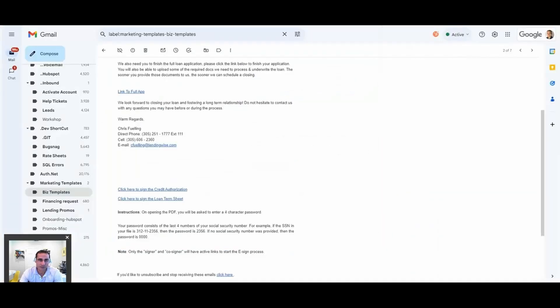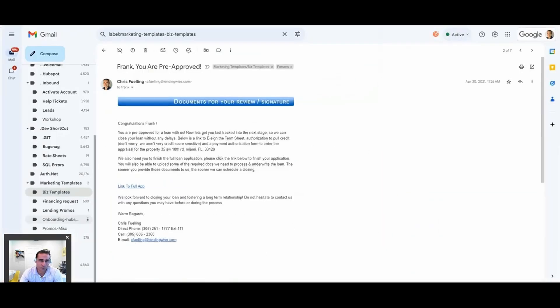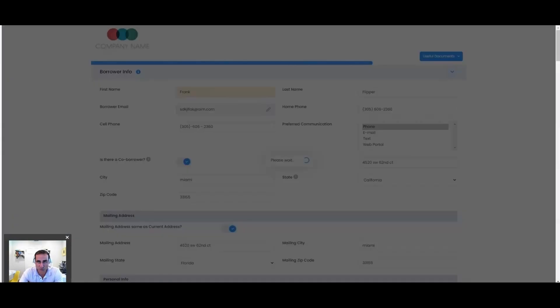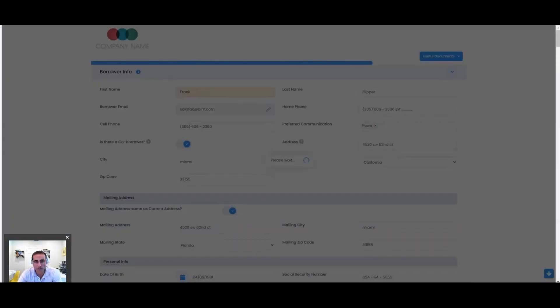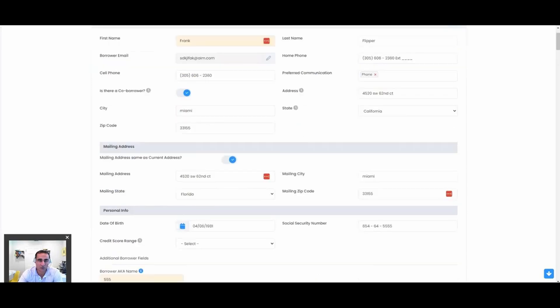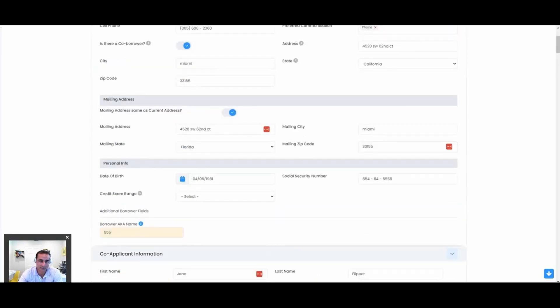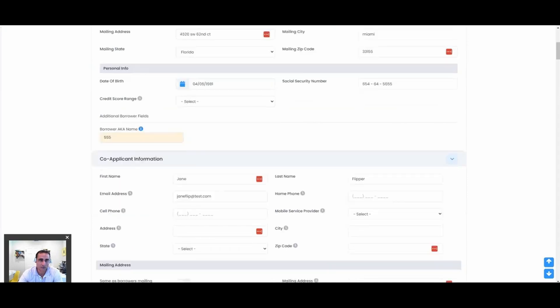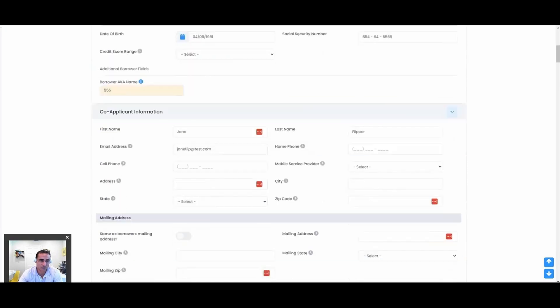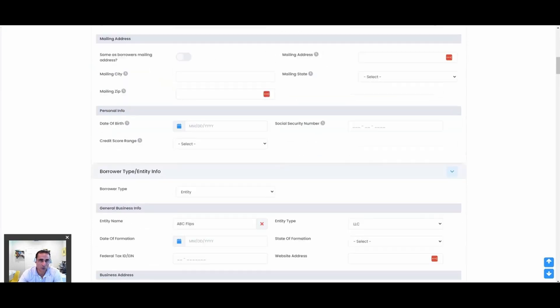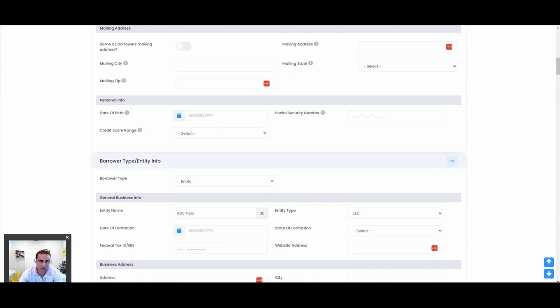The second important call to action is the full app, because the quick app we just got the basic information that we needed to determine eligibility. But if they're ready to move forward, let's get this deal in processing, underwriting, and build out their loan file. The full app is meant to capture all that detailed information: their address, mailing address if it's different, social, date of birth. If there's a co-borrower, we need their information.